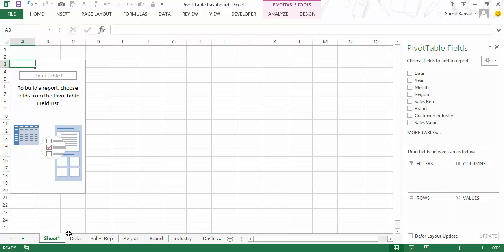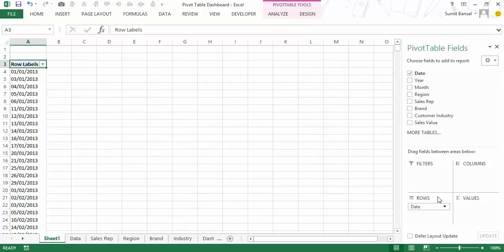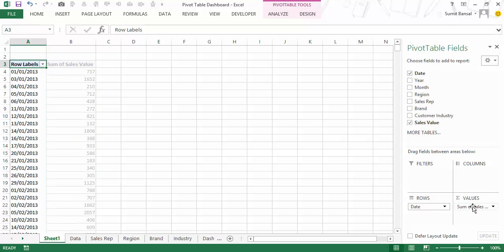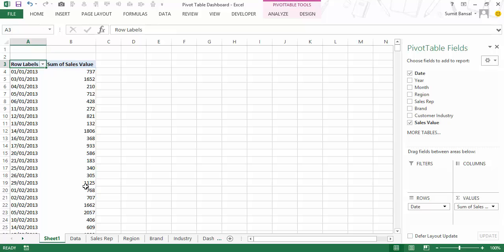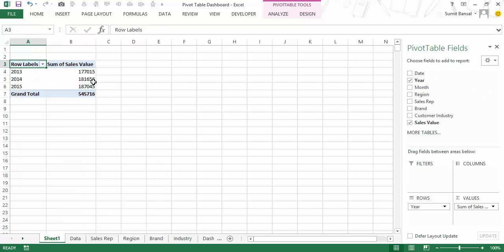As soon as I click OK, it inserts Sheet 1. This is the area where my pivot table will appear and this is the Pivot Table Fields pane where you can select what data to display. I'll select date — you can see those dates appear — and then I select sales value by dragging it in, giving me the sum of sales value. Instead of the date column I can also use the year column, which gives me 2013, 2014 and 2015.